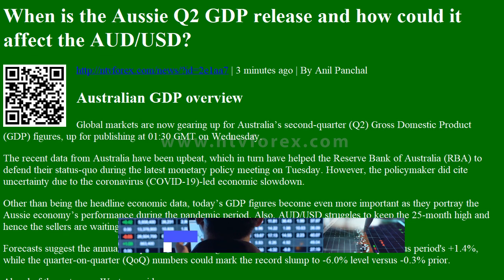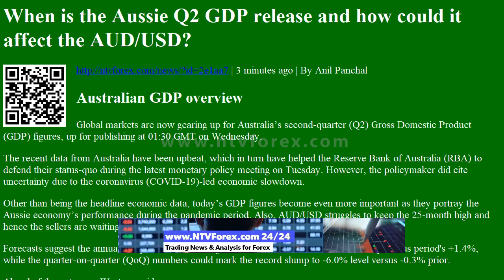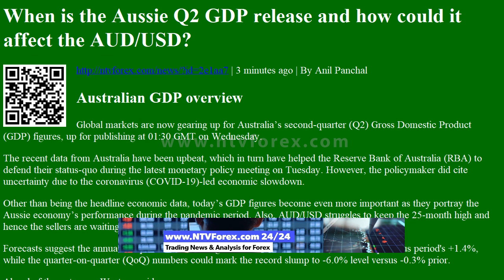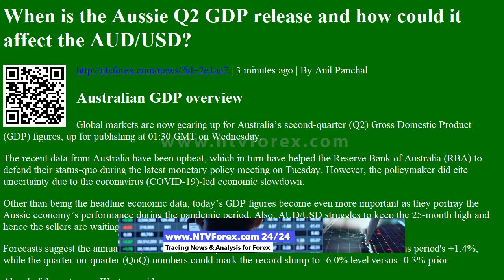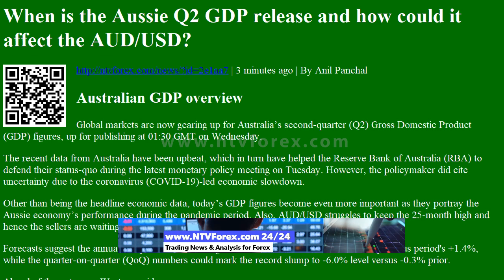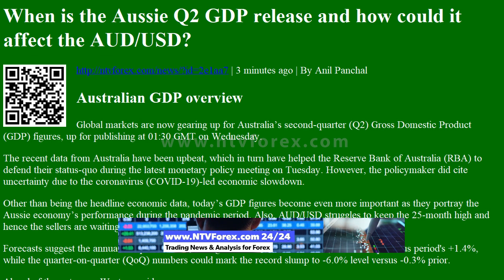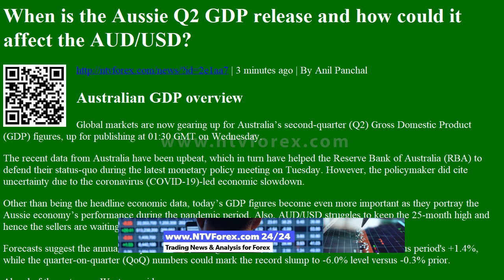From ntvforex.com, news by Anil Panchal: Australian GDP Overview. Global markets are now gearing up for Australia's second quarter Q2 gross domestic product GDP figures, due for publishing at 01:30 GMT on Wednesday.